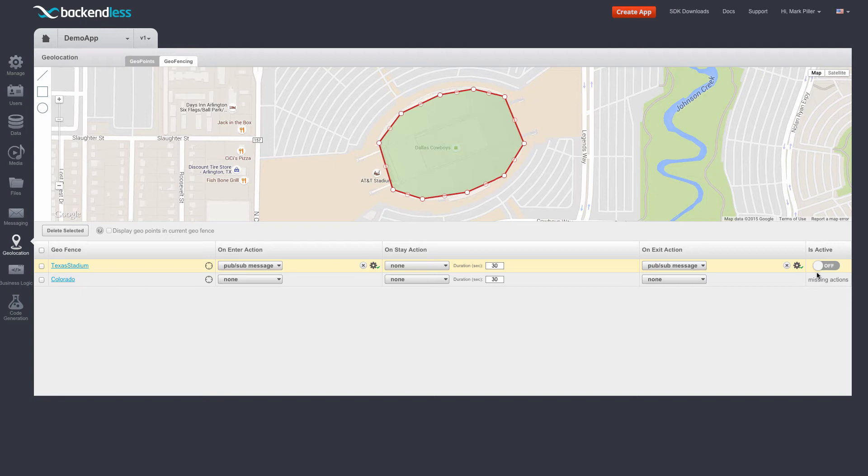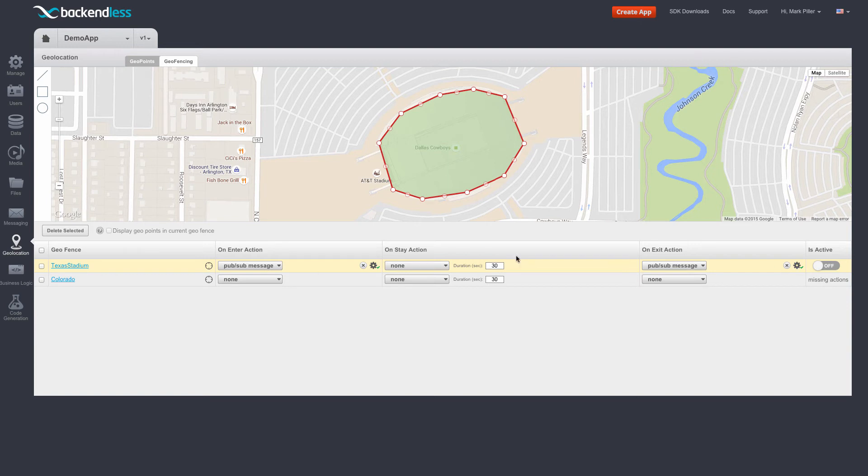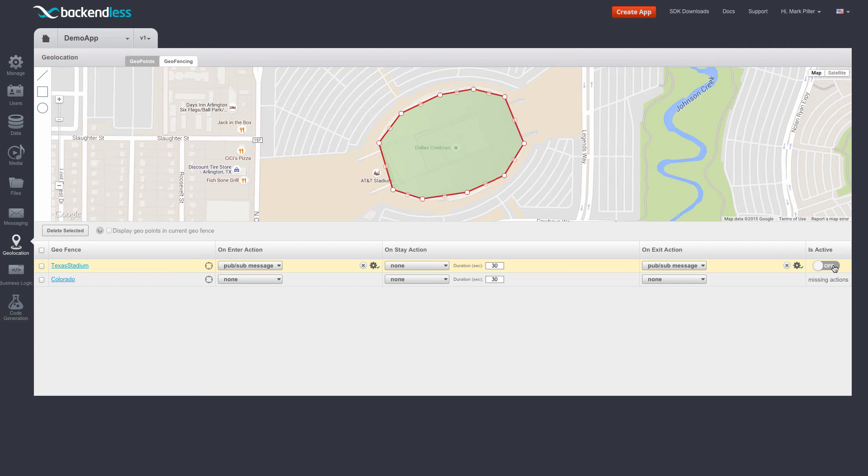Backendless makes a clear distinction between the geofences which are monitored on the server versus the ones that are monitored on the client. Whenever you have a geofence where this toggle is set to on, it becomes a server-side monitored geofence. All other geofences can be monitored on the client.